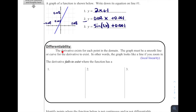Differentiability: the derivative exists for each point in the domain. The graph must be a smooth line or curve for the derivative to exist — in other words, the graph looks like a line if you zoom in. Just as we saw with sine of 2x, even though it's curved, if you zoom in enough it's going to look like a straight line, which is what we call local linearity. It's locally linear — if you zoom in far enough, it's going to be a straight line.